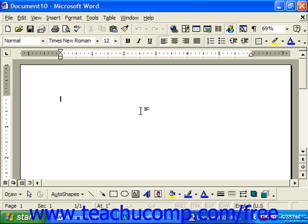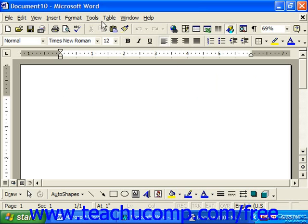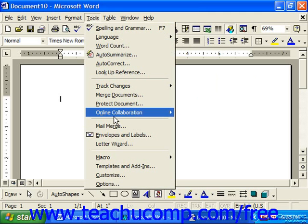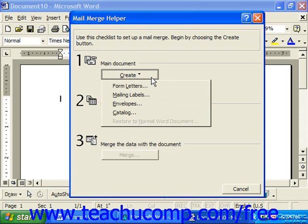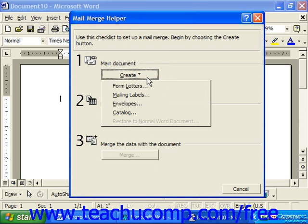To set up labels for merging, bring up a new document and go to Tools from the menu bar and choose Mail Merge. This launches the Mail Merge Helper, and it has three separate steps which we have to step through. In the first step, click Create and choose Mailing Labels.